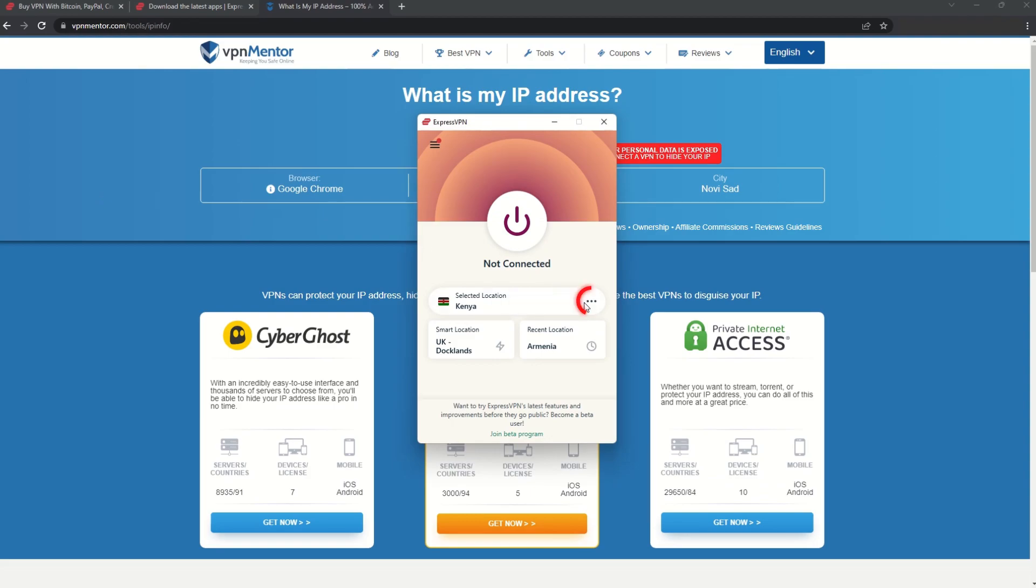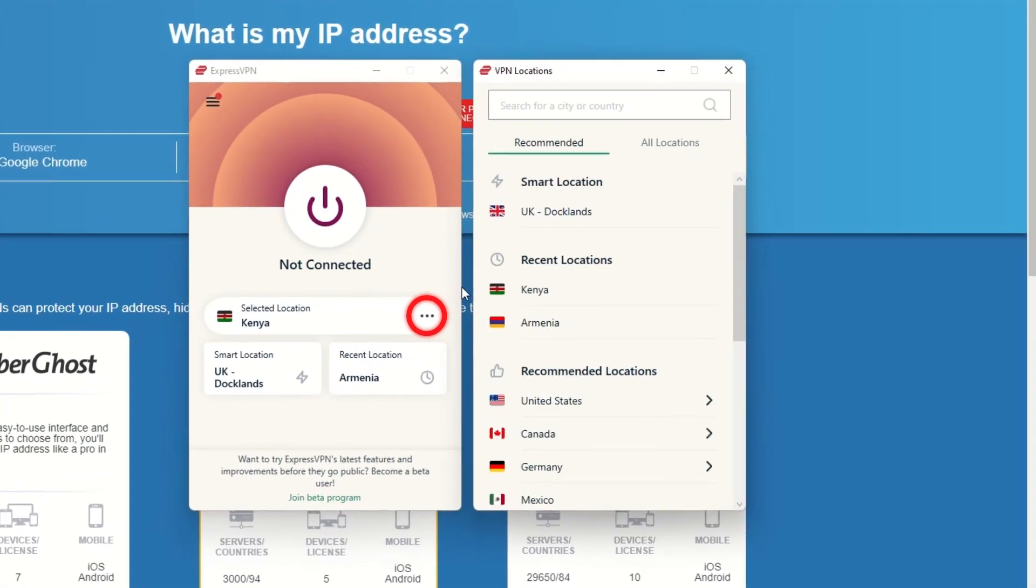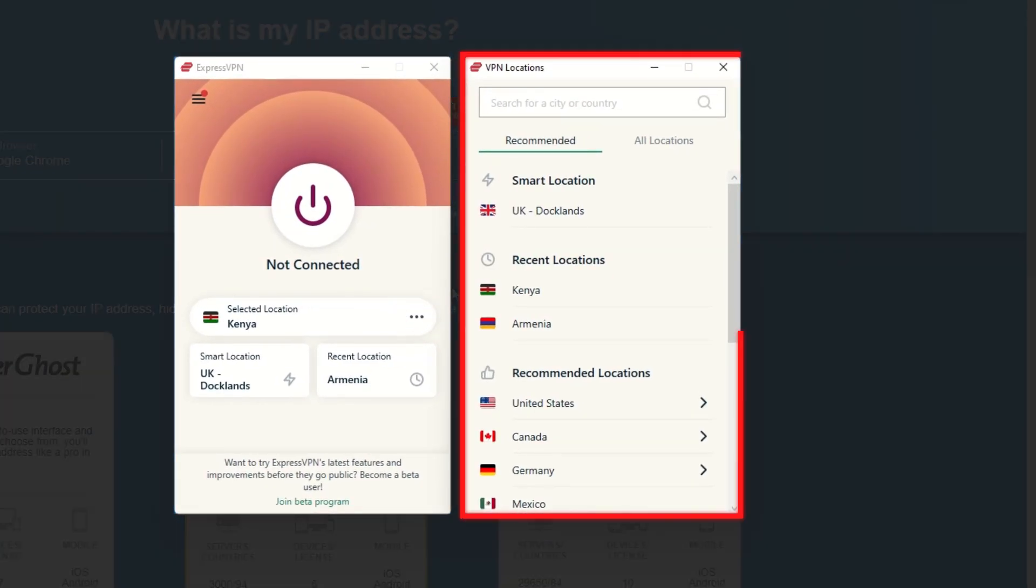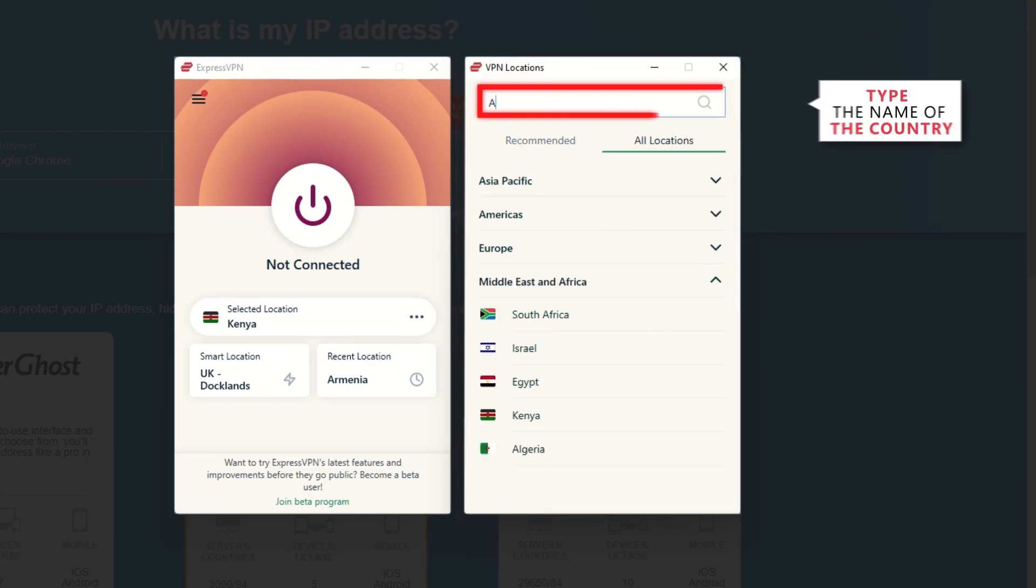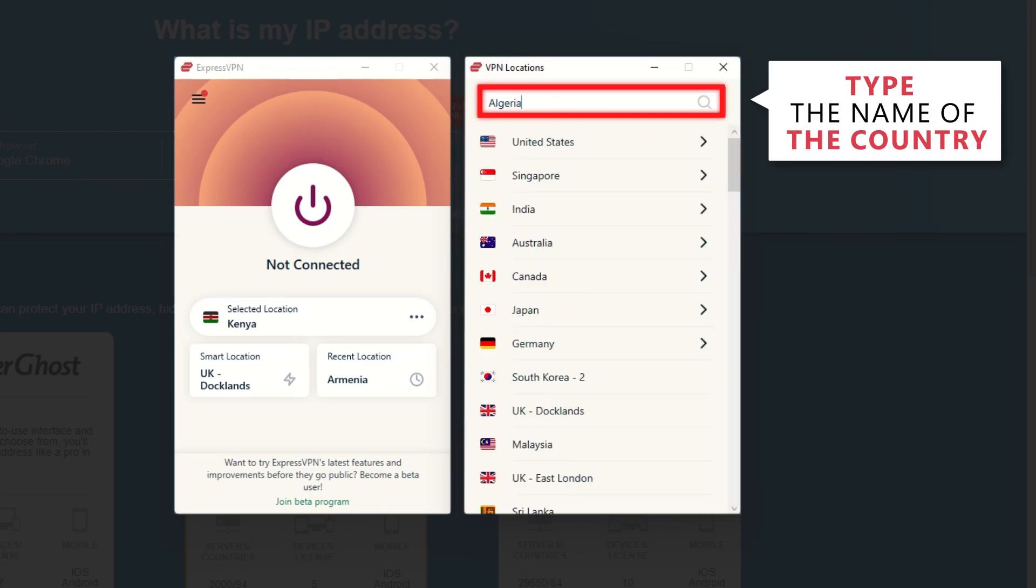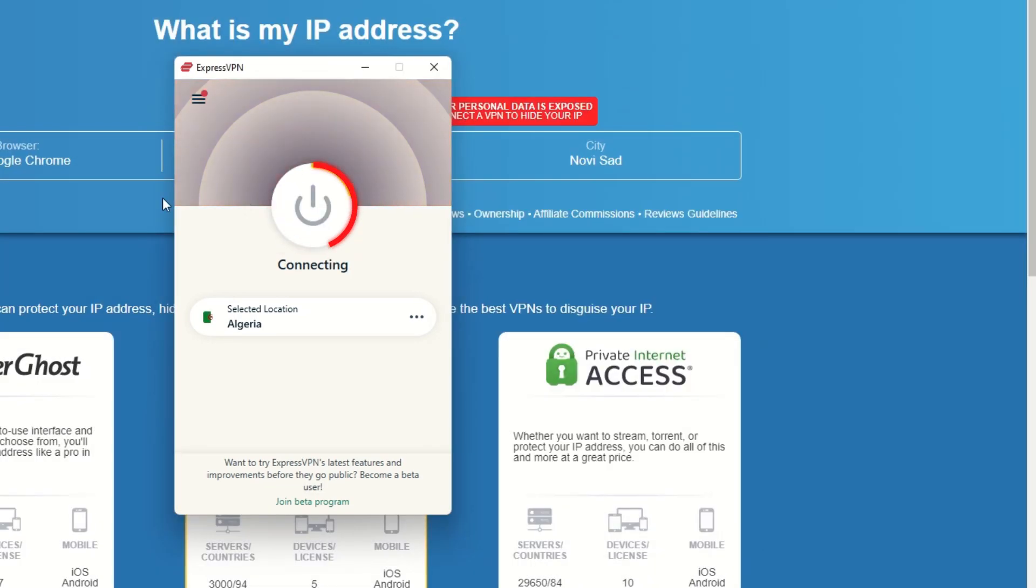Now go to ExpressVPN and click the three dots to open up the server location list. Scroll down to find the country, or for easy access, type it into the search bar and hit enter. Select the country, and then click the big connect button.